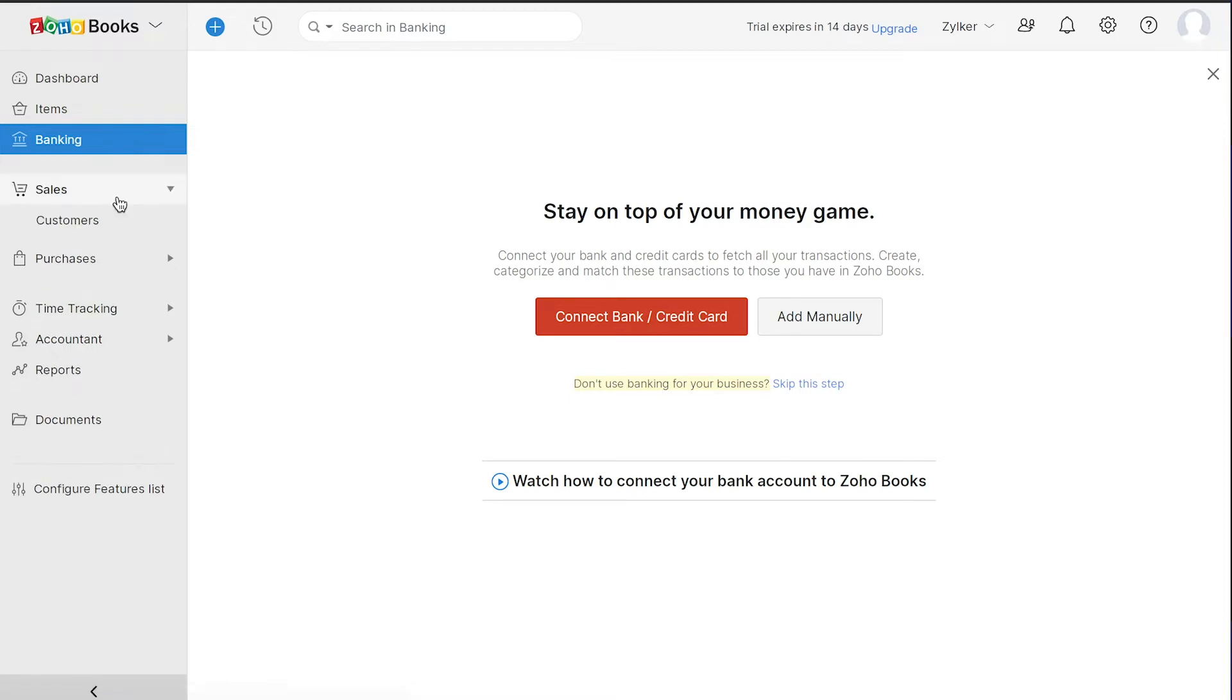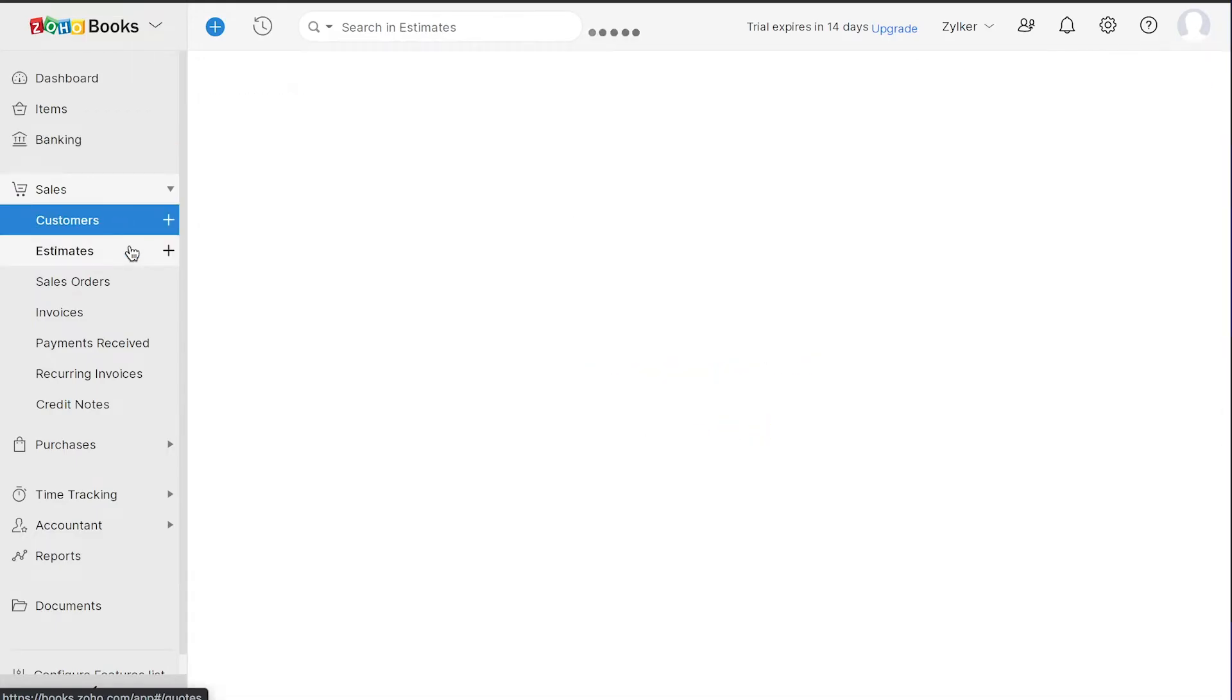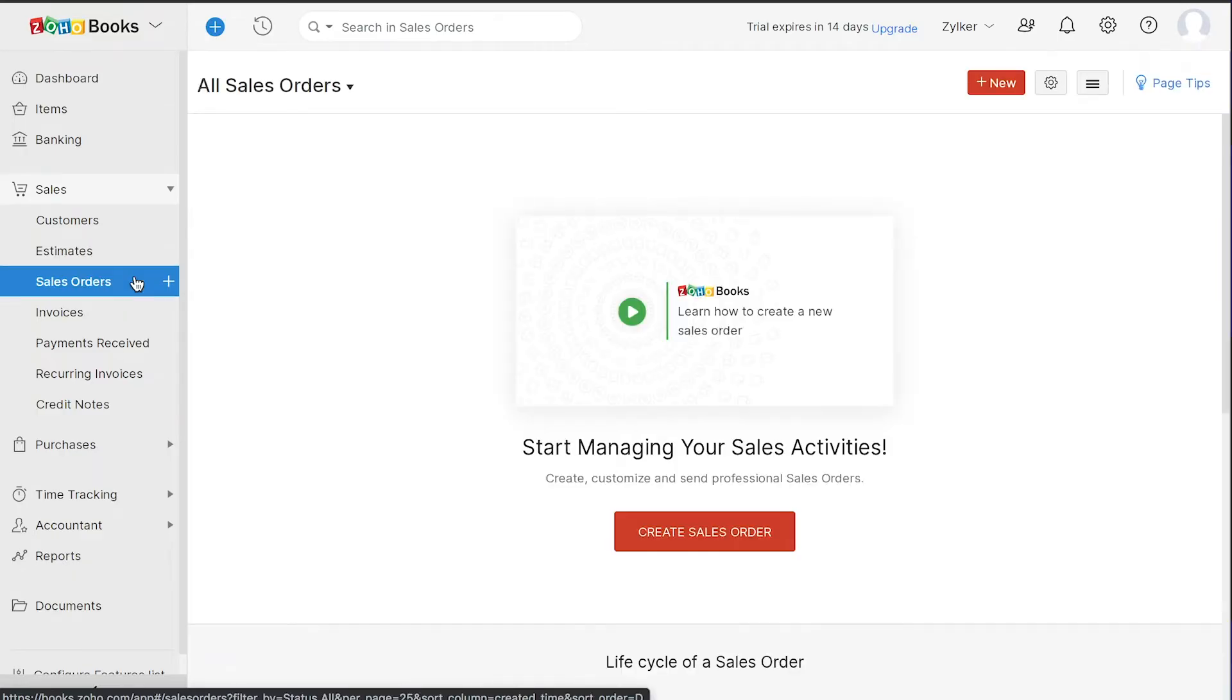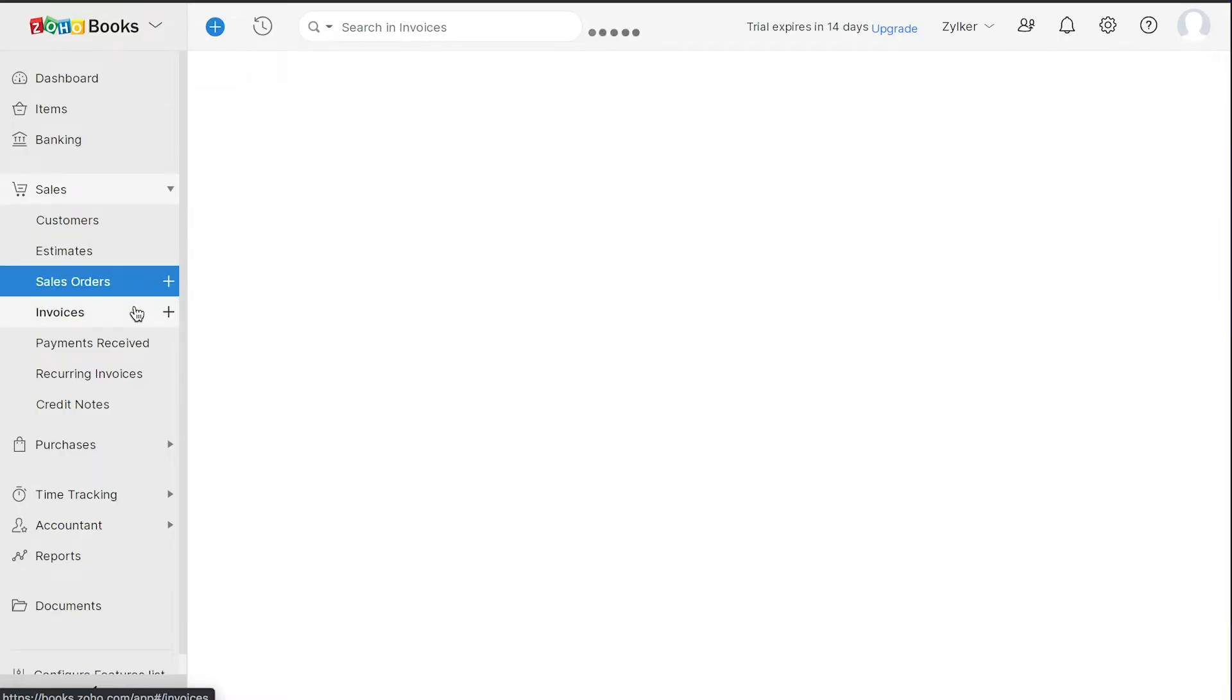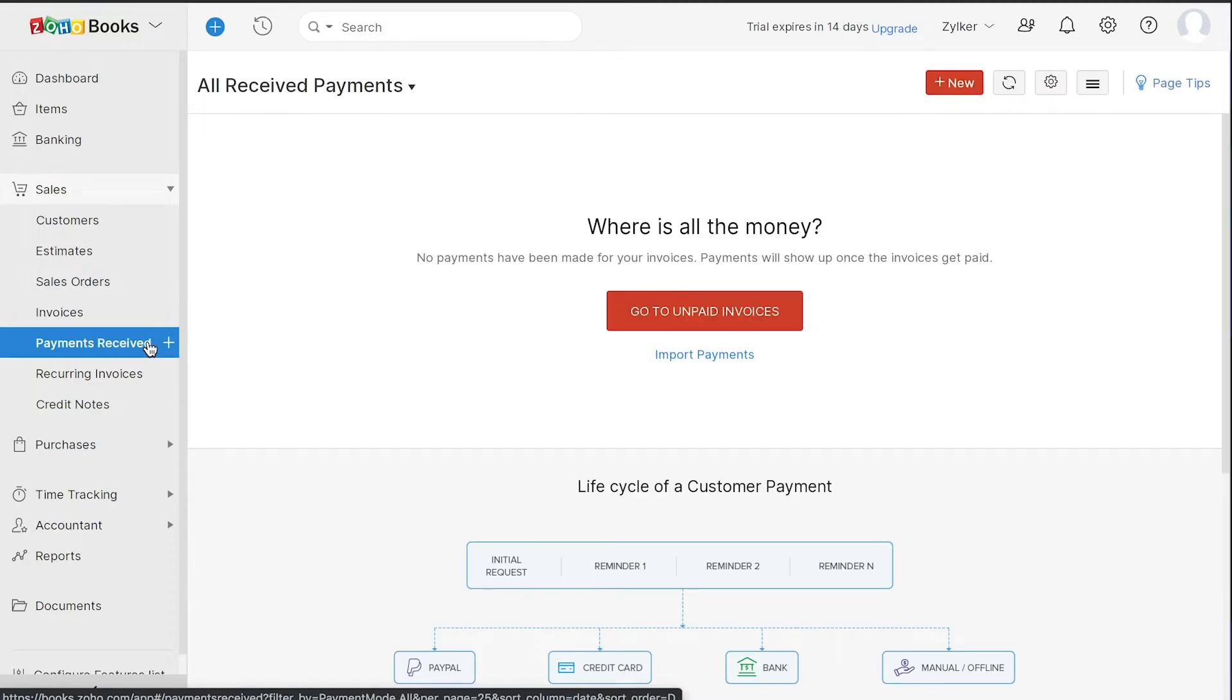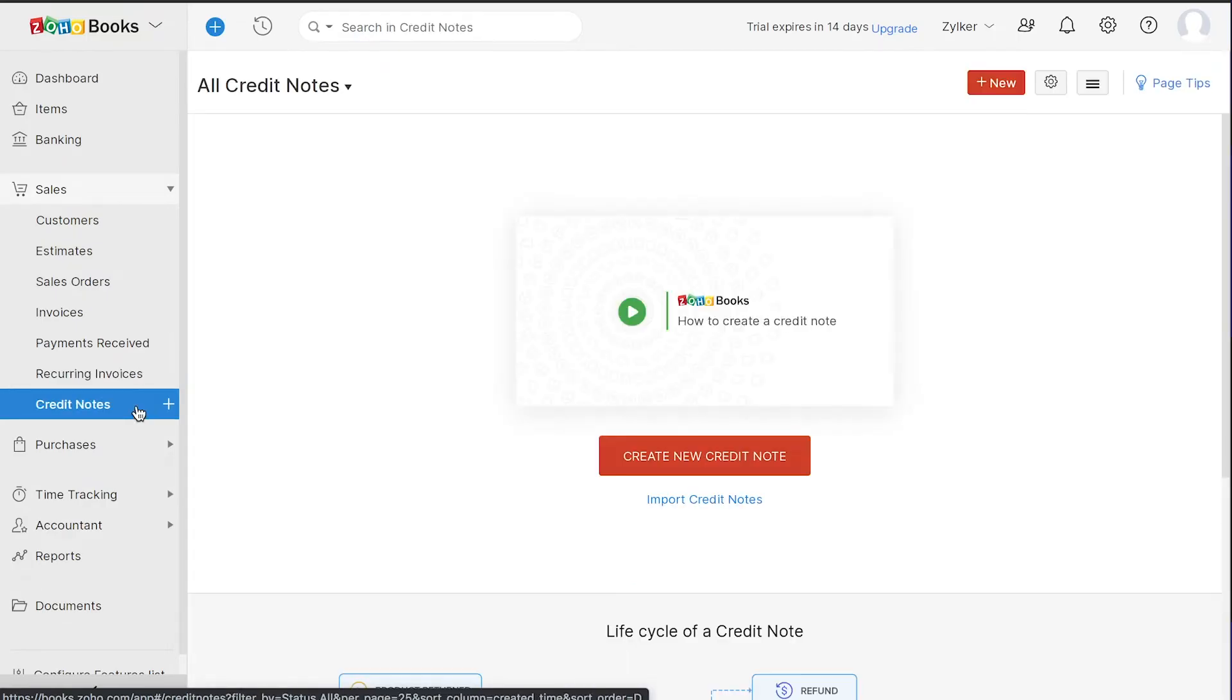In the Sales module, you can add all your customers, you can create and send them estimates and also create sales orders for the items that you sell. You can create invoices for your customers and once you receive payments, you can track them under payments received. You can create recurring invoices to be generated on regular basis and if you have any additional credits for your customers, you can store them in the form of credit notes.